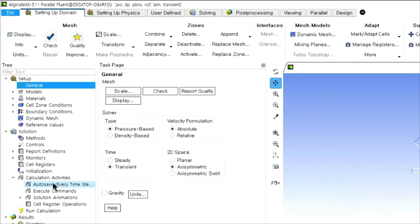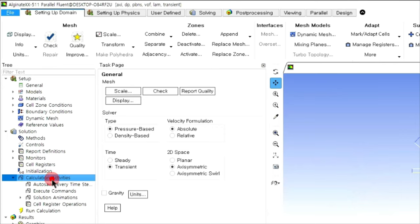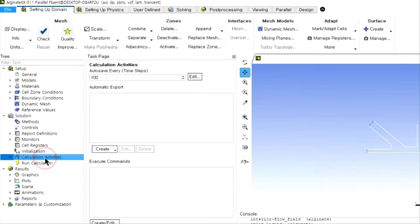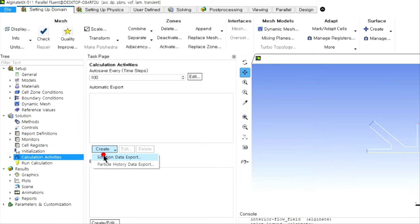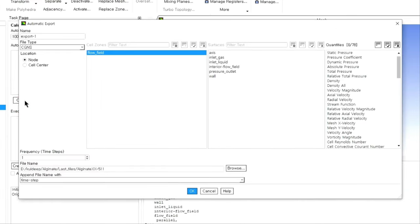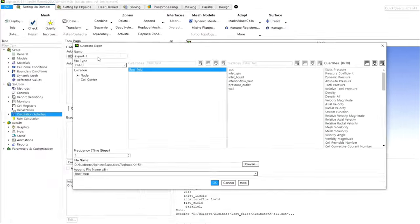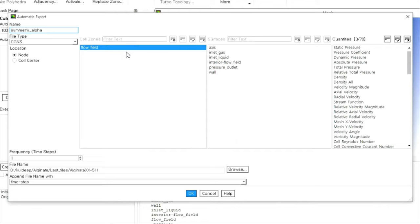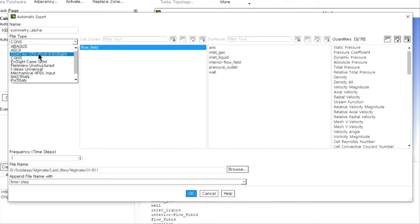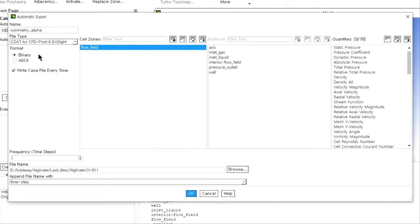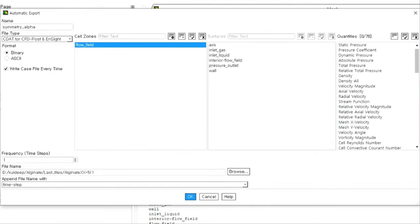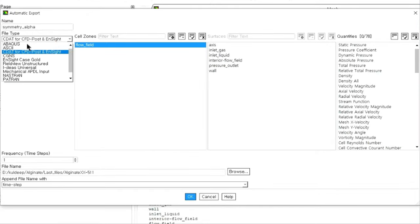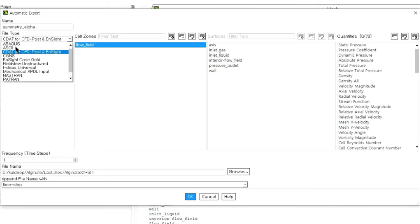Click on calculation activities. Click on automatic export and solution data export. Here you need to select the name of automatic export. You can choose any name here. I have chosen the name symmetry alpha for convenience. You can choose the file type. Since we are going to work with CFD post, we need to choose this particular file name CD80 for CFD post.